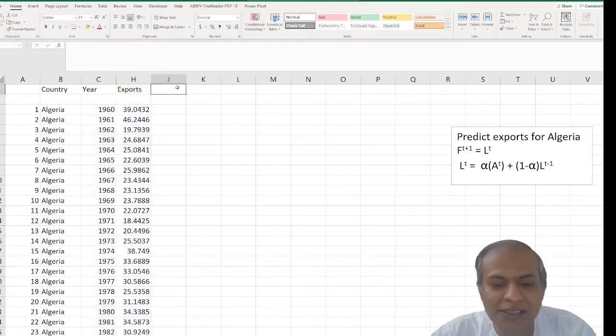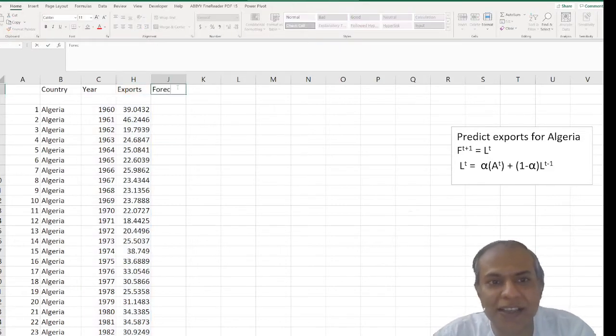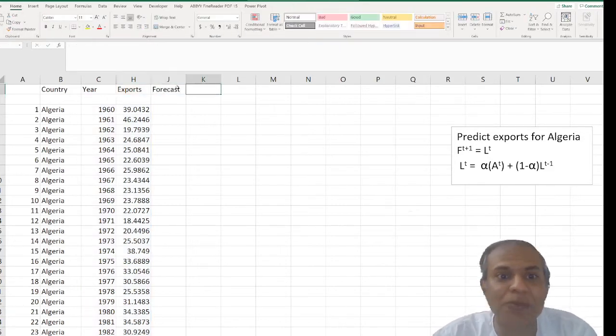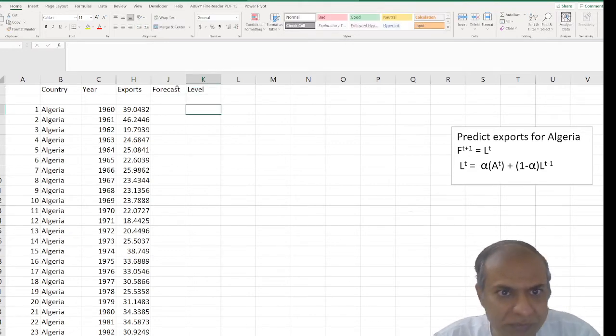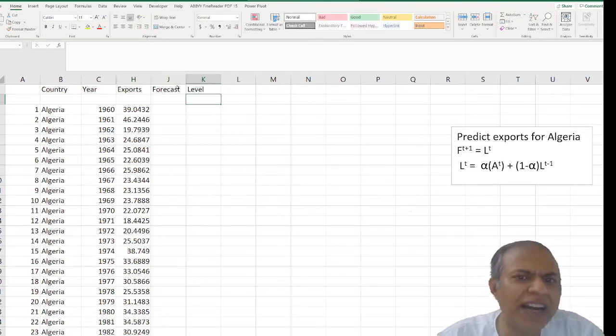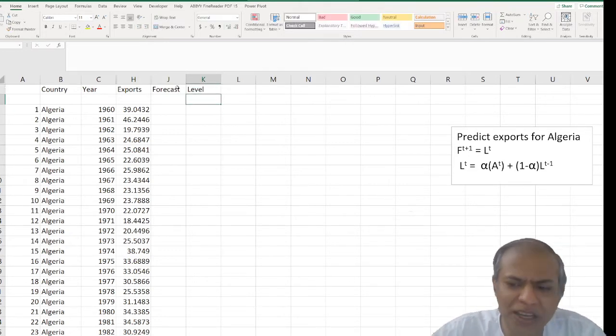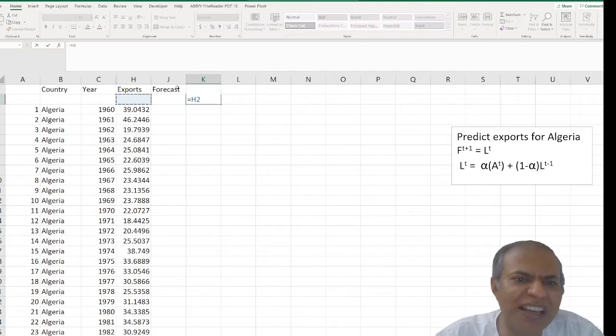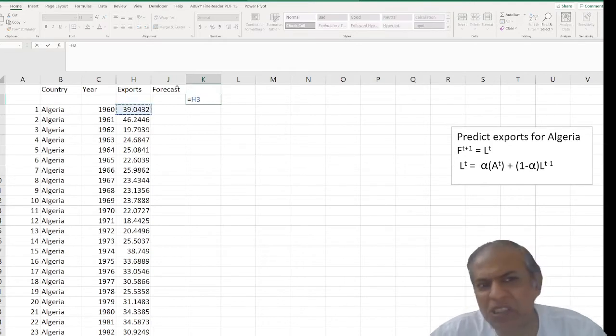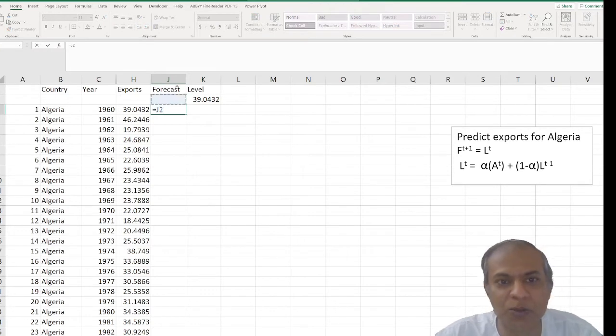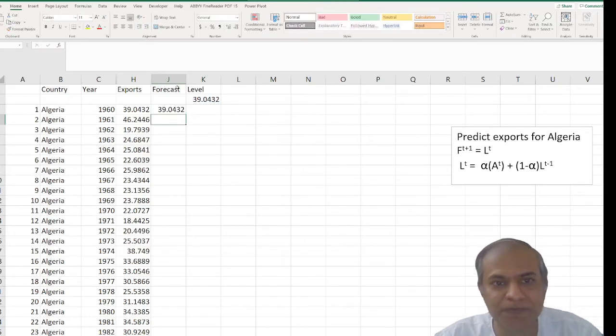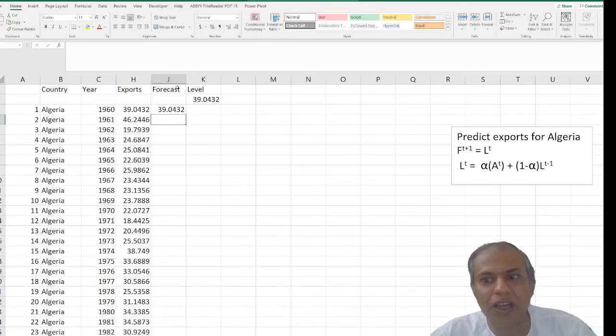So the forecast here has a level component only, no trend, no season and I need to start with an assumption. So I assume that the level is equal to this value or I can start any other value also and then the forecast is equal to level.